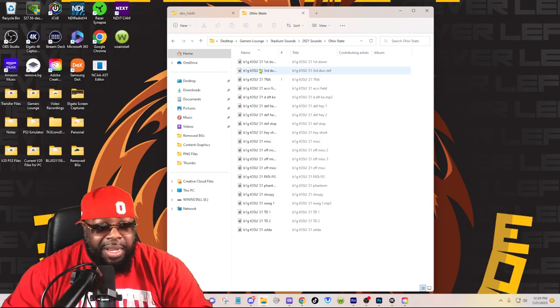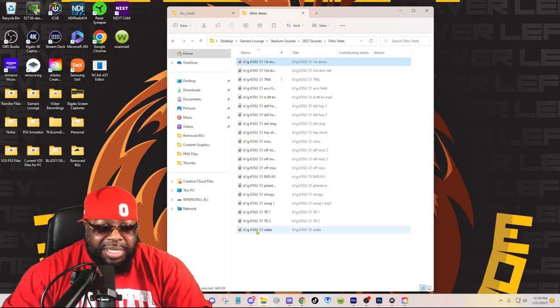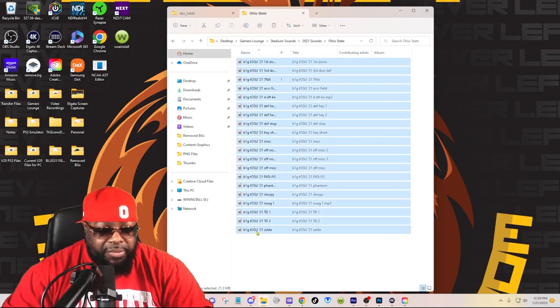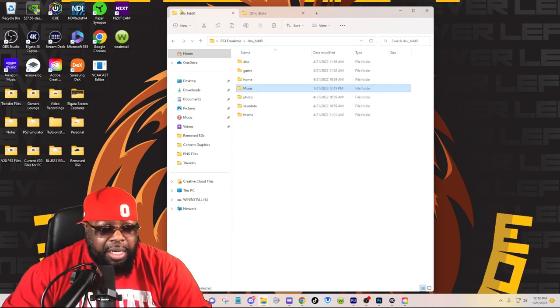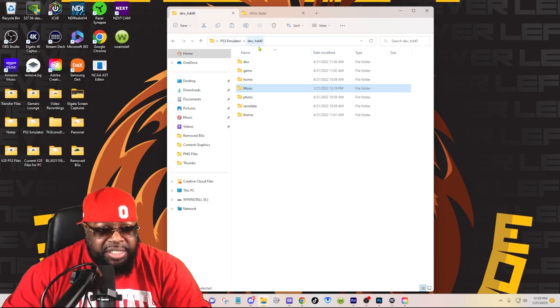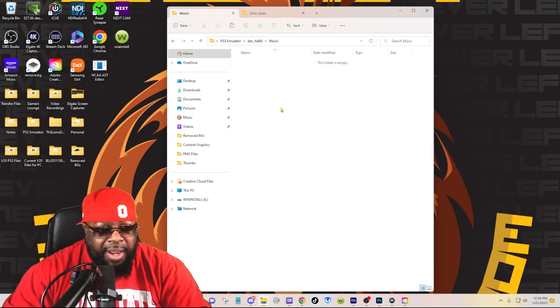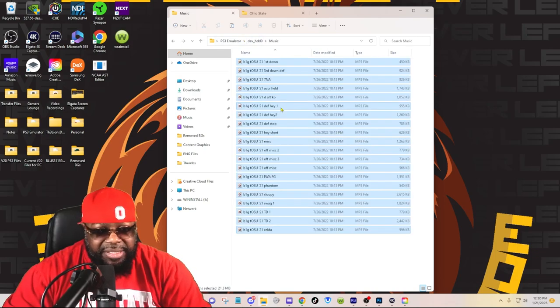Here are my sounds right here. I'm just gonna copy a bunch of them, Control C. Come back over here, here's my hdd0, here's that music folder I created. Click inside there, paste the sounds. It's that simple y'all.